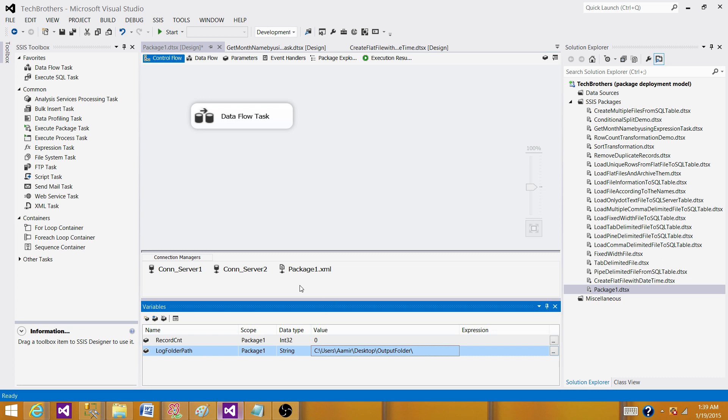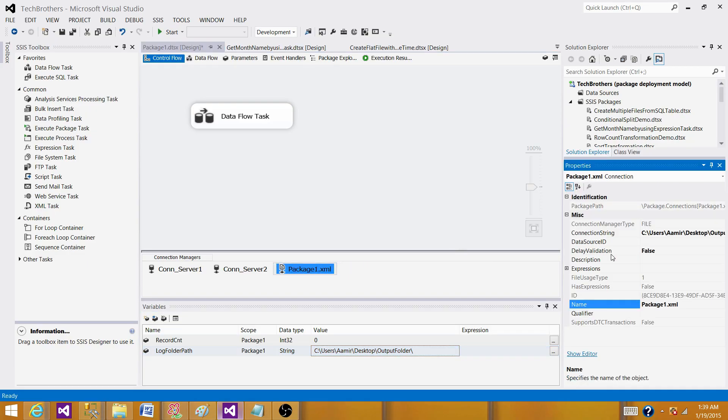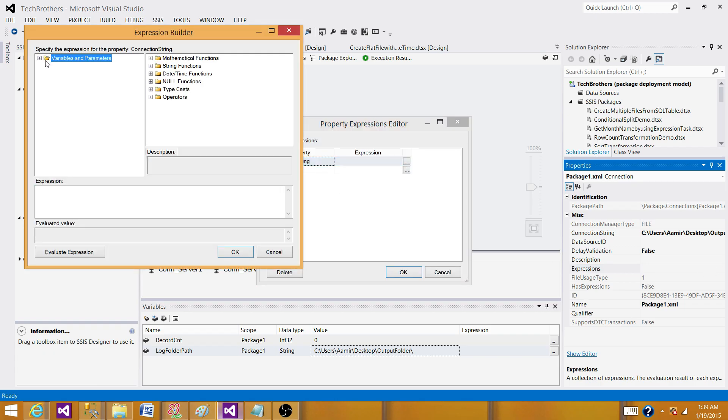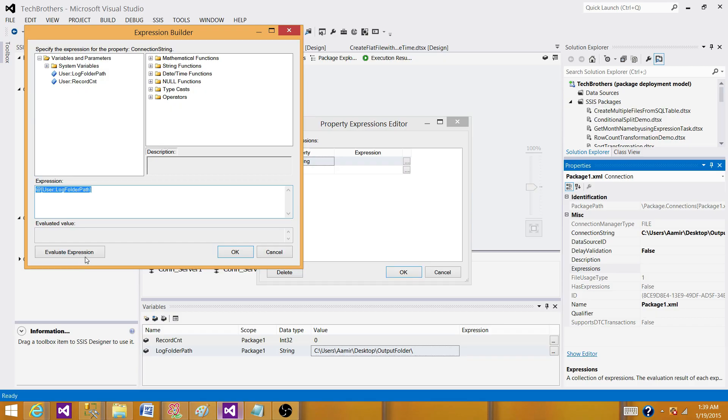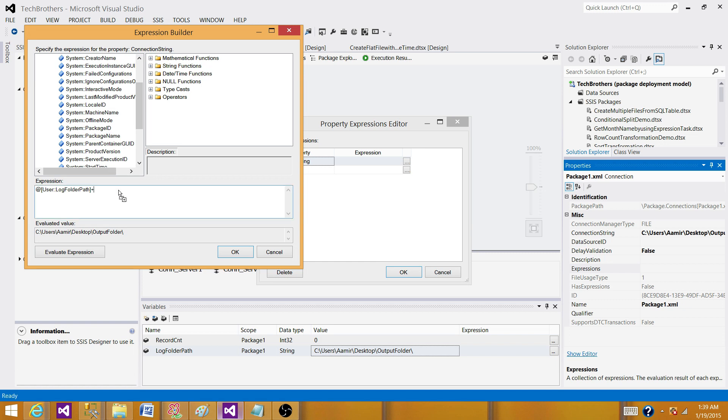Next part, what we want to do, we want to go to this XML connection manager for the log file that we have created and right click on here, go to properties and then go to the connection string here, go to expressions and build the expression for complete connection string. So we are going to use the log folder path here. Next part, what we want to add, we want to add the package name. So we have system variable called package name. Here is package name. Why I am not hard coding it because tomorrow I might change the name of the package and then I have to come back and hard code here. So if I use the system variable, it's going to automatically take the package name.